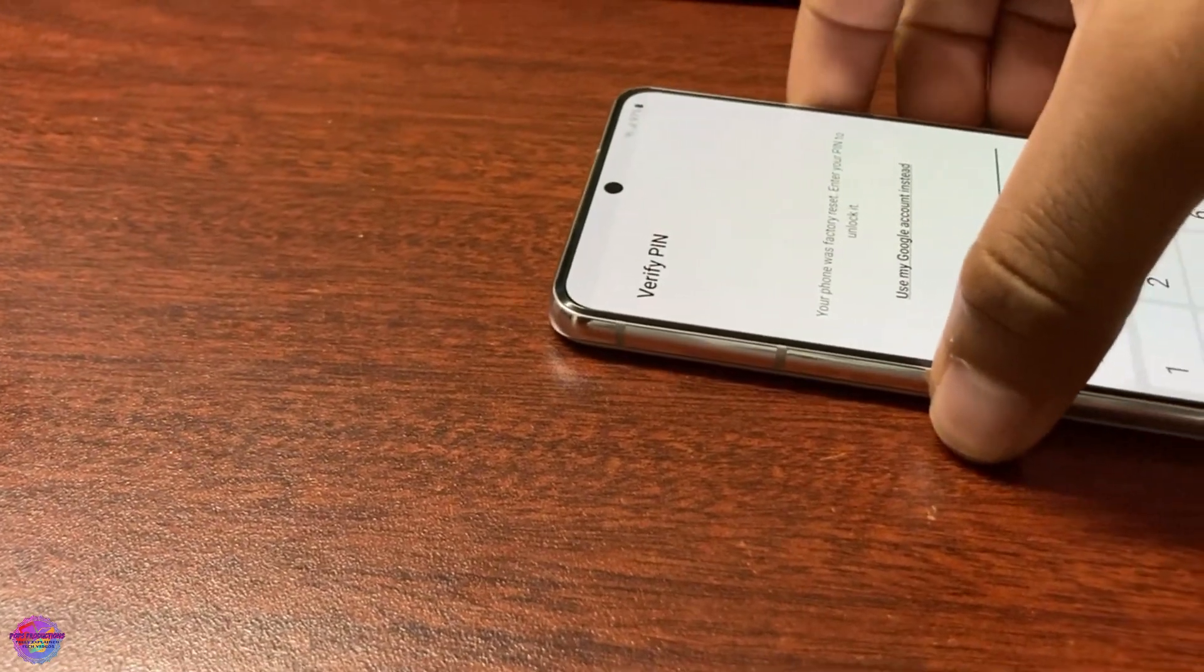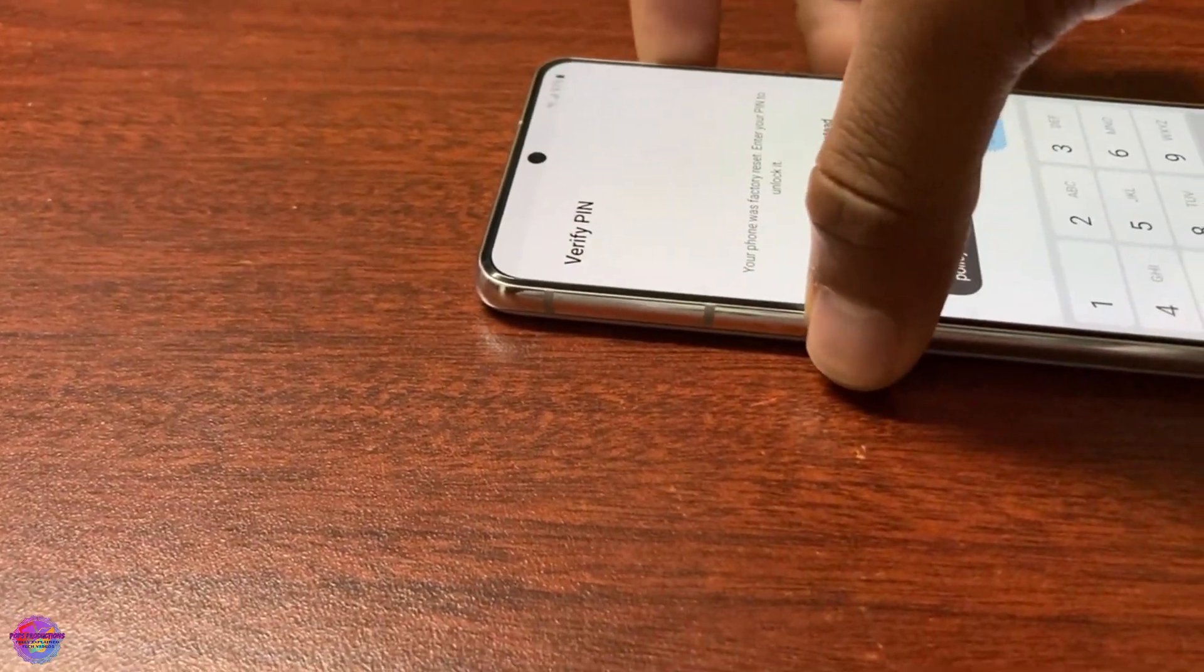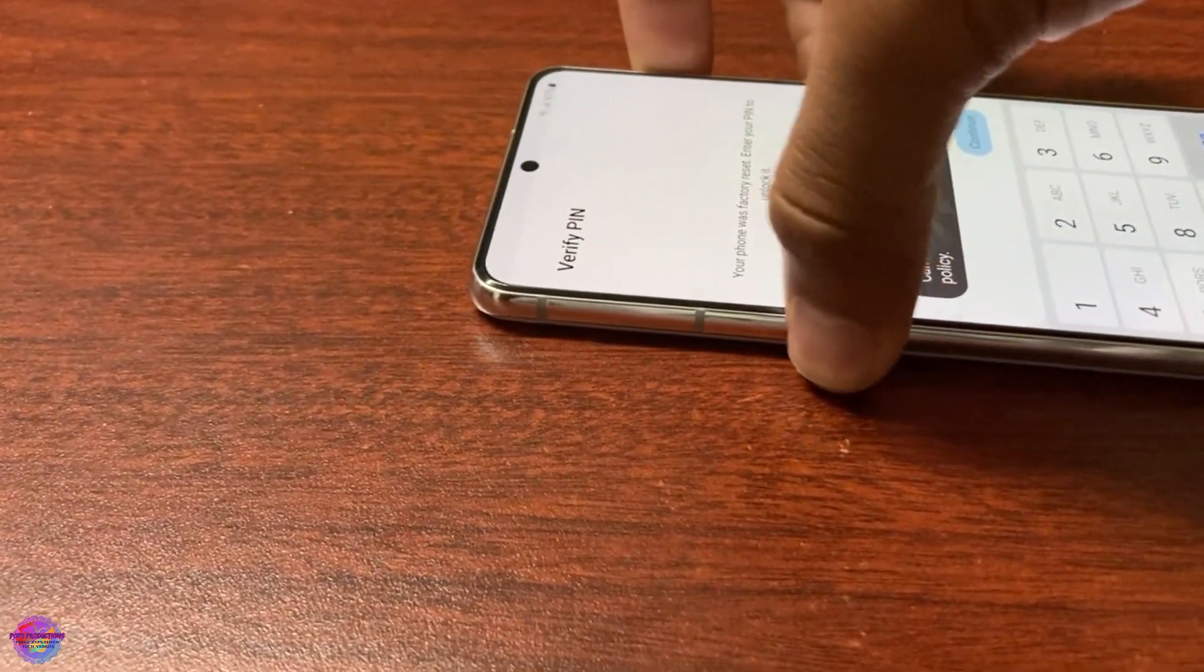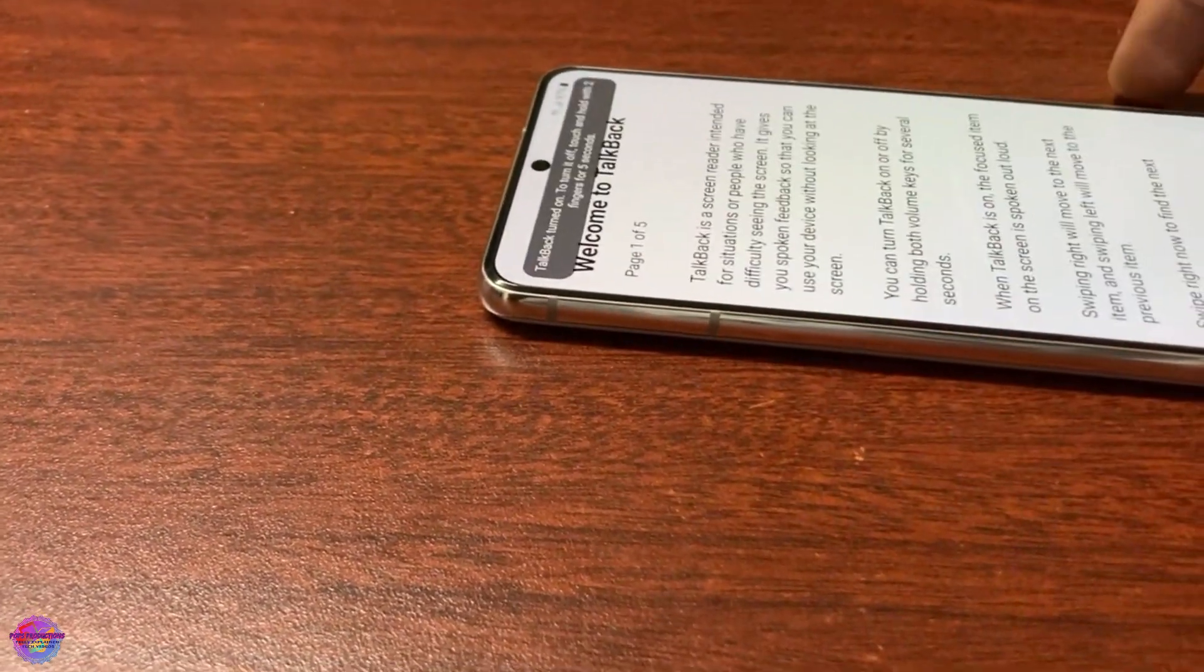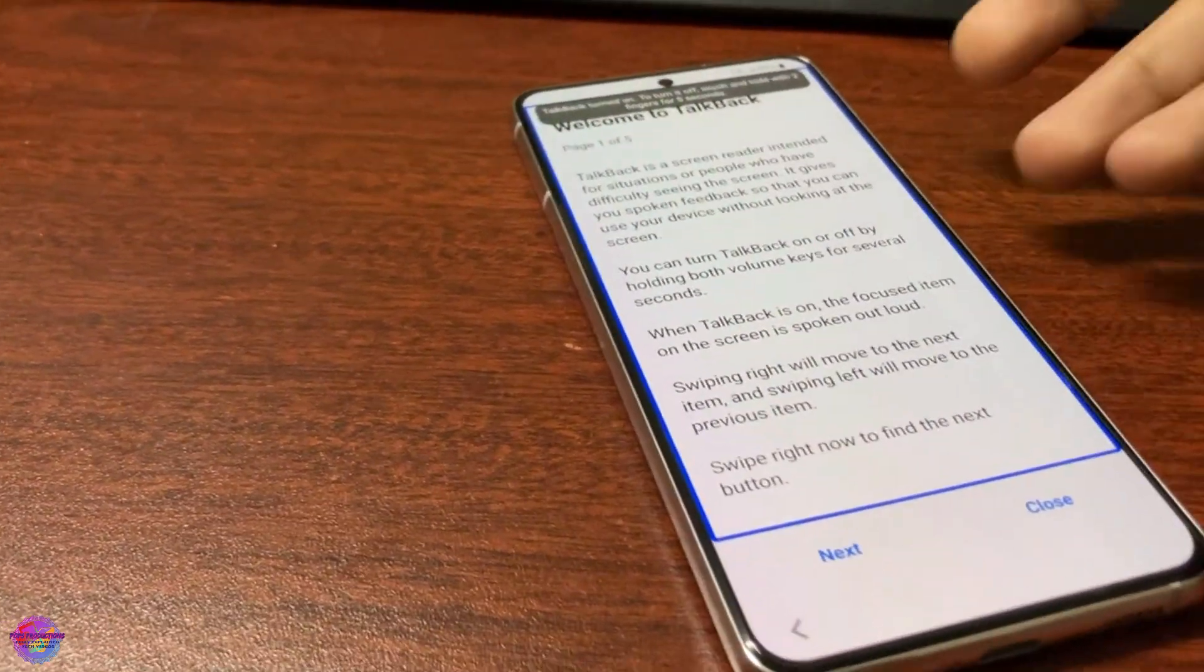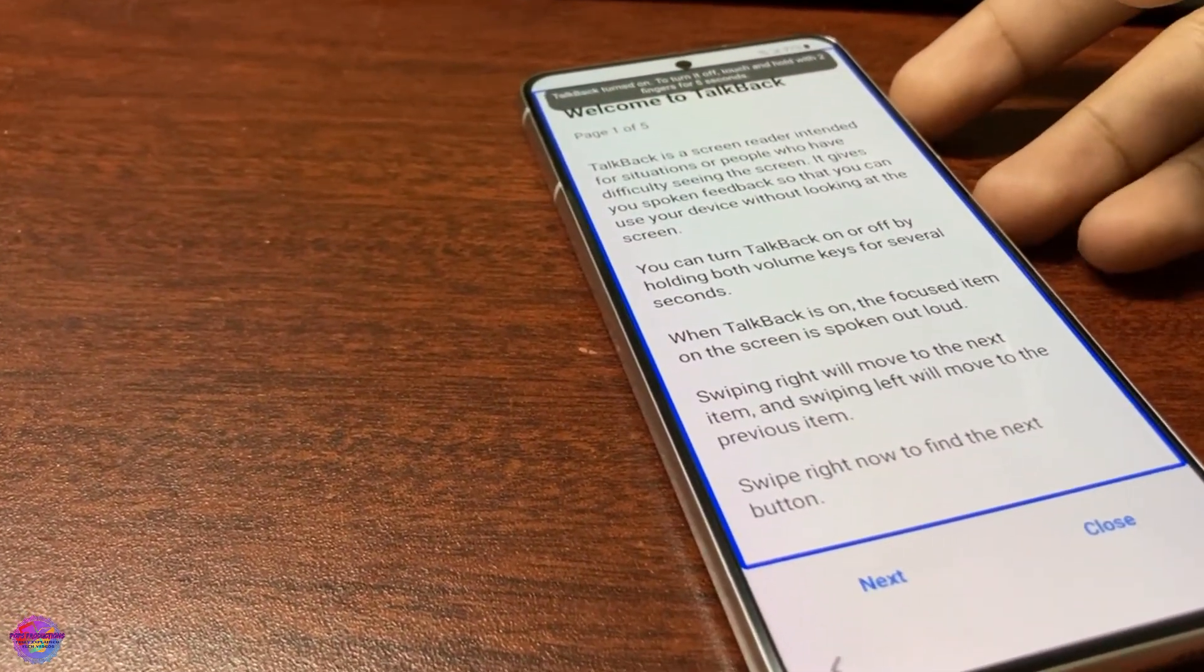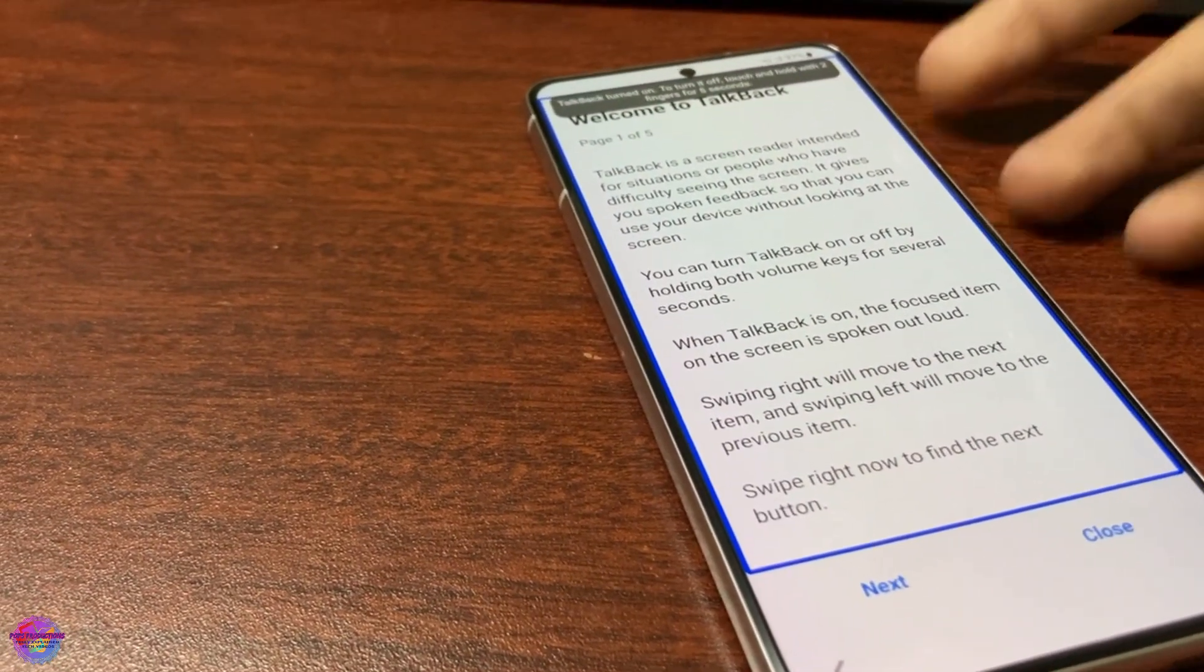TalkBack, sorry. So power and volume up, press both sides and volume up keys quickly. You select use and you do it again.